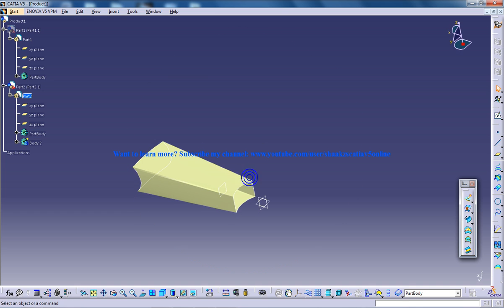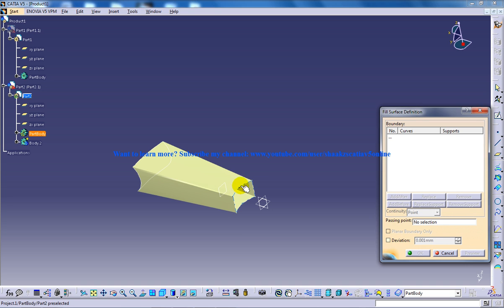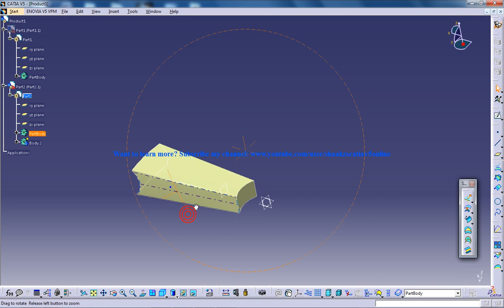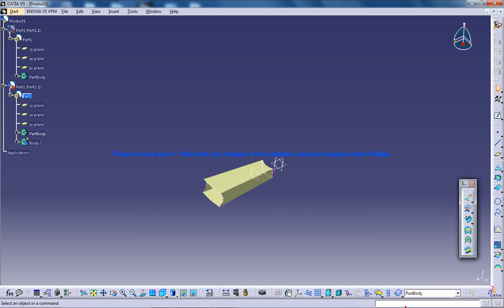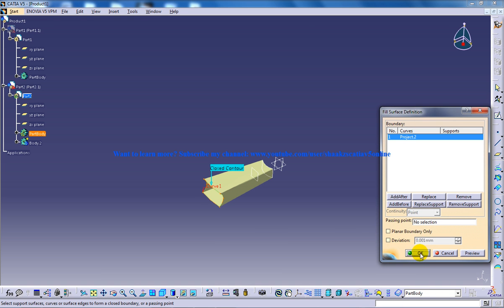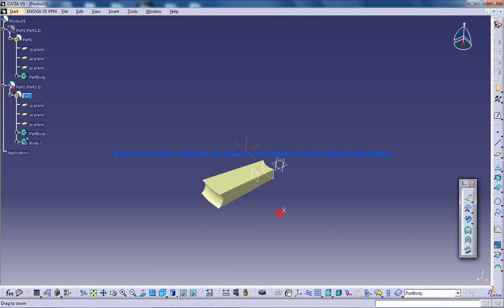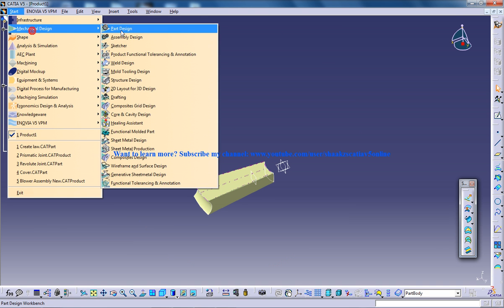And you can use the fill command if you don't want to look for it. Again, the fill command. You can come to the part design workbench.